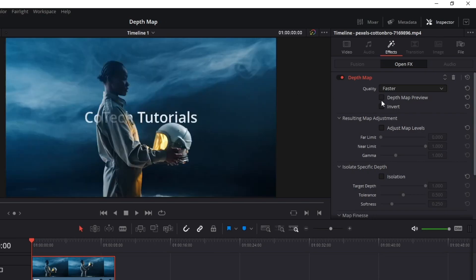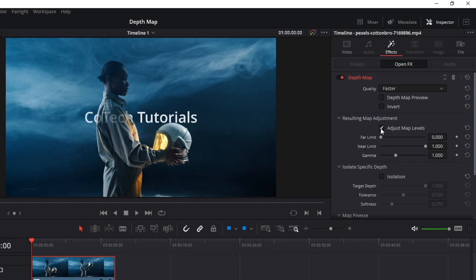Look, the text is in our image now, but is in front of our person and we want it behind her. To do that is very simple. Select this option to adjust the map levels and decrease the near limit as much as necessary for your case.